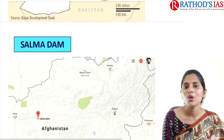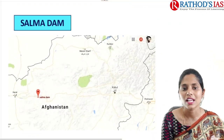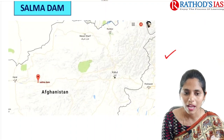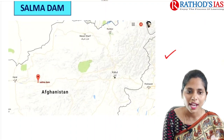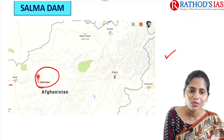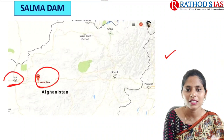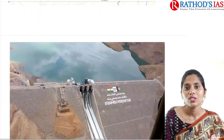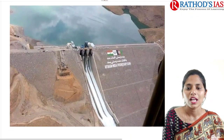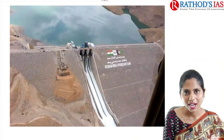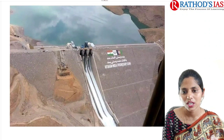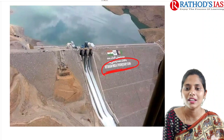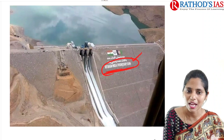Let us now move on to the Salma Dam. This image is taken from Google Maps — here we have the Salma Dam near Herat City. Here is the image of the Salma Dam, and you can see 'Afghanistan-India Friendship Dam' written on it.